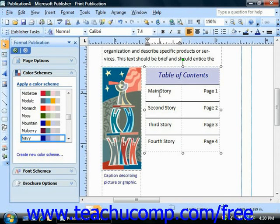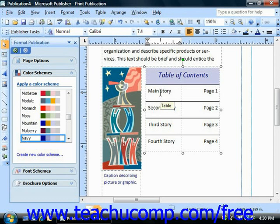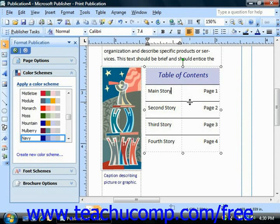Quite commonly you'll find the need to change the height of a row or the width of a column. You may want the text to take up a specific area in the table, or you may want one column to be wider than another. In either case, you need to adjust your row height or column width.